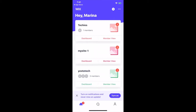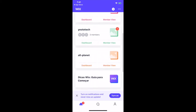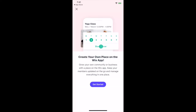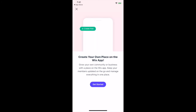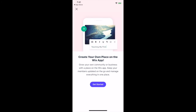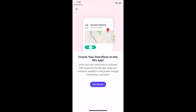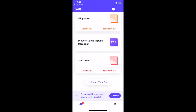Either click on the plus sign up top, or on the plus create your own button on the bottom to create your own place on the Wix app, or click on the three little dots in the top right side to either join a new place with an invite code, or manage your existing places. A place is a customizable mobile space where you can invite members, start discussions, take bookings and more.